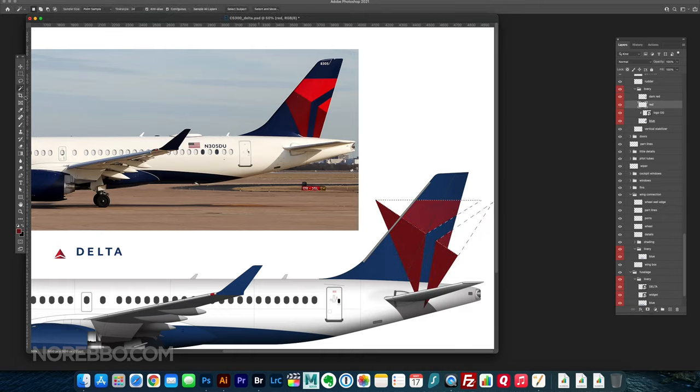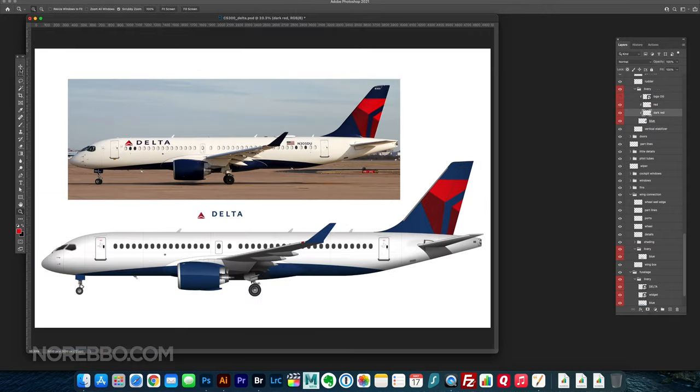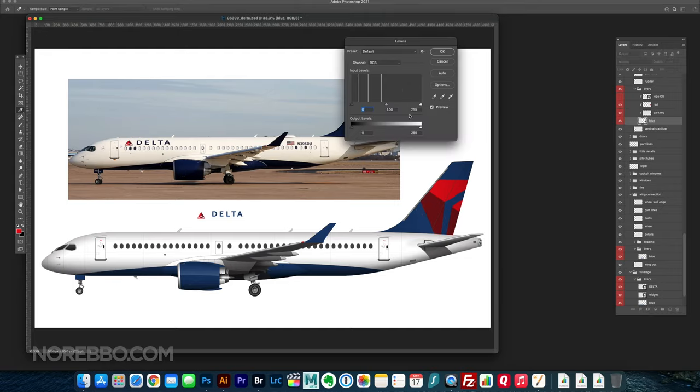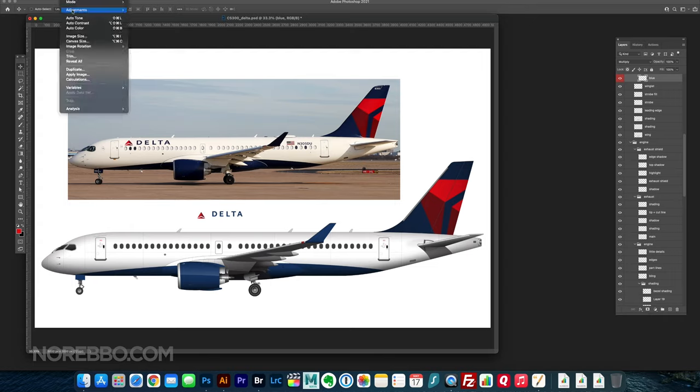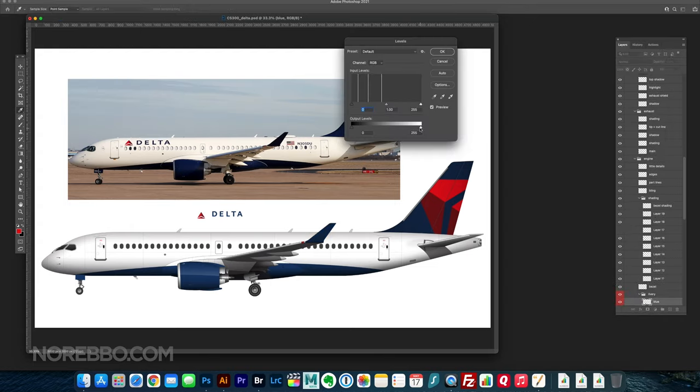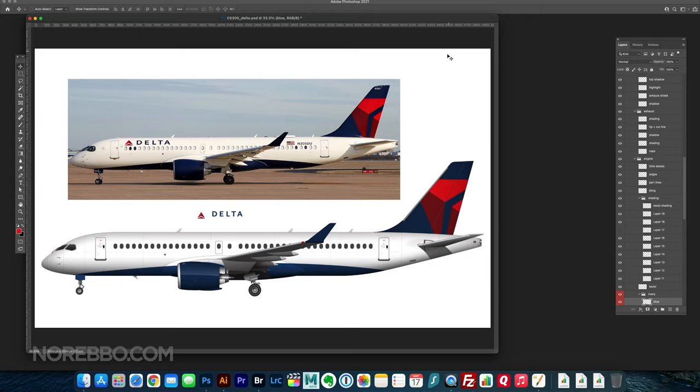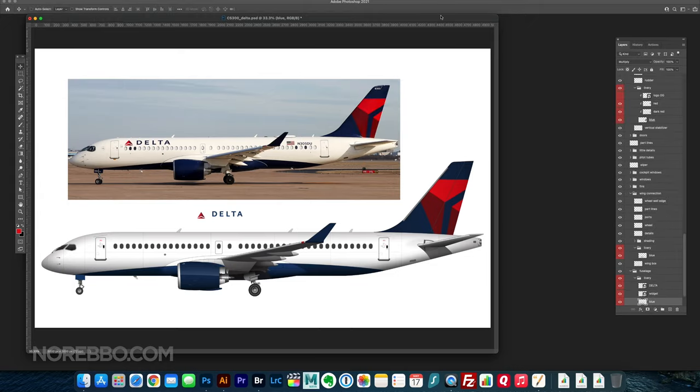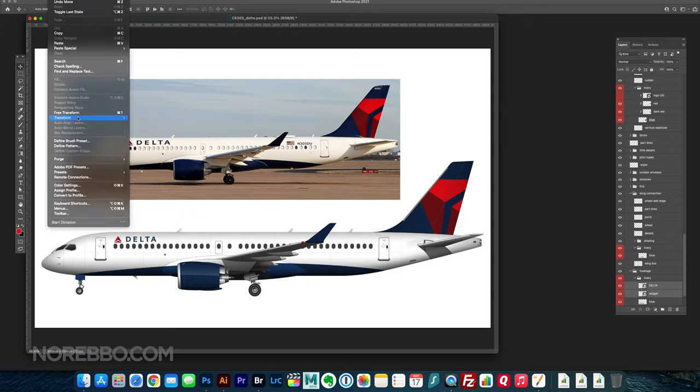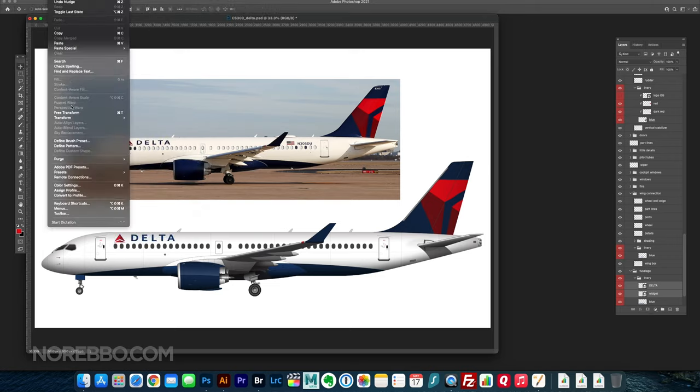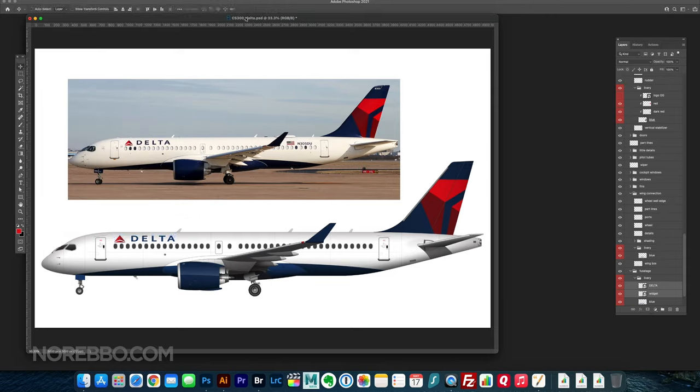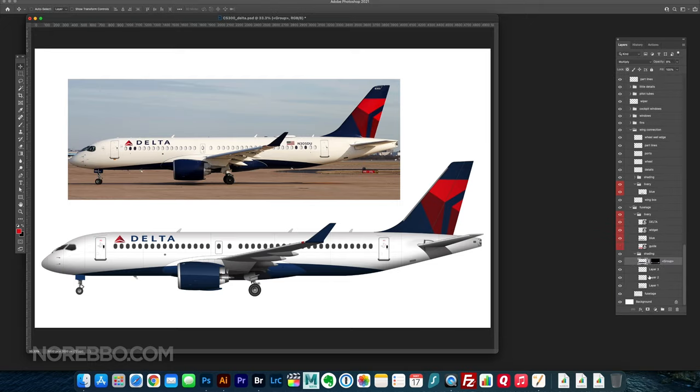I actually messed up a little bit on the colors. When I created it in Adobe Illustrator, I just took the colors directly from the logo or that image that I found. Then when I pasted it over into Photoshop to put on the vertical stabilizer, I realized the colors were a little bit too dull. So I just bumped them up a little bit, made it a little spicier, gave it a little bit more contrast just so it pops. When it comes to airliner art, you have to exaggerate a little bit.